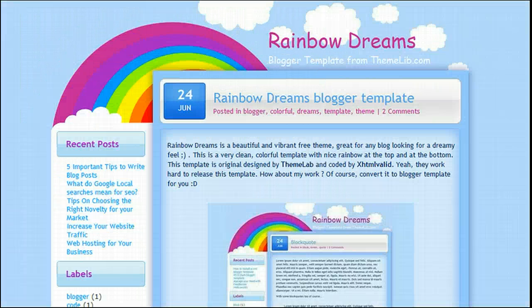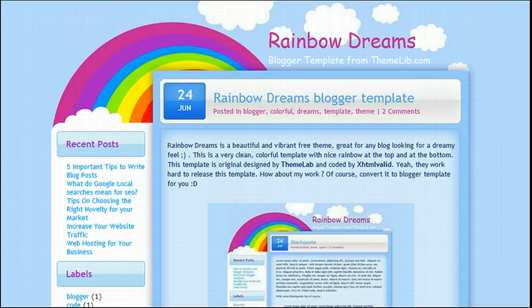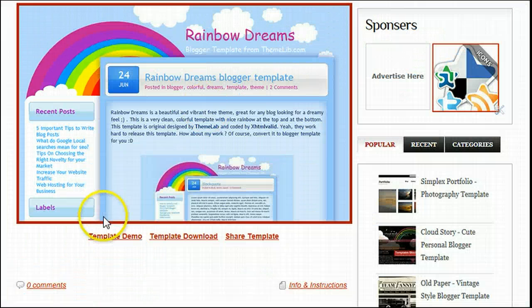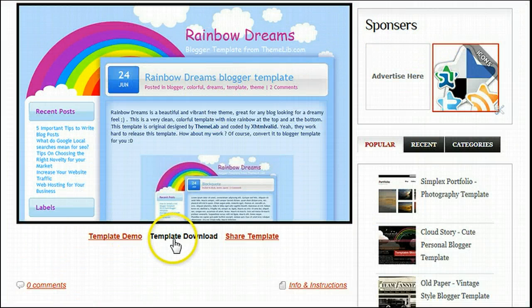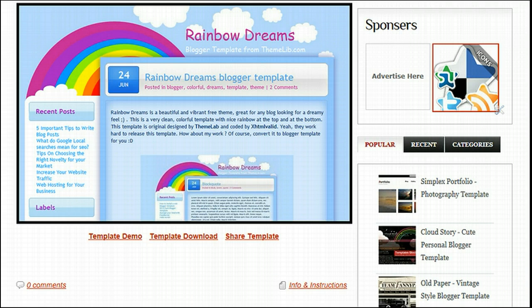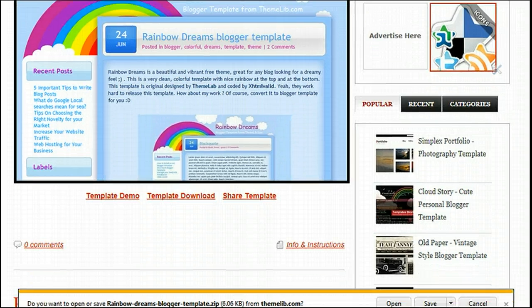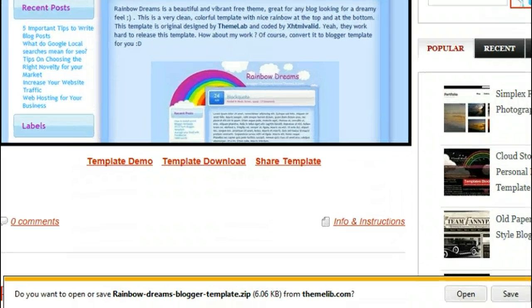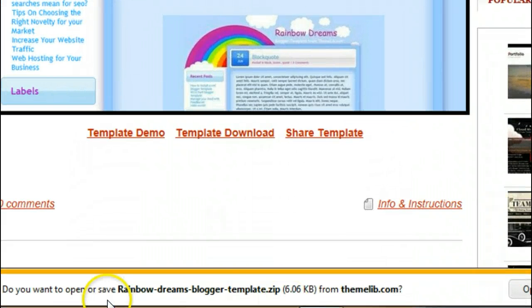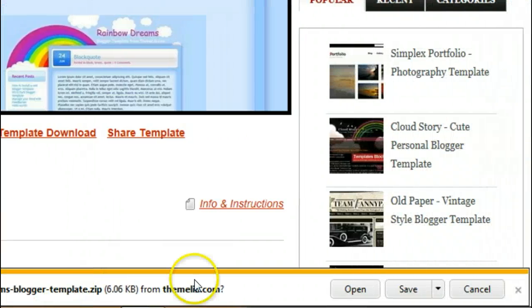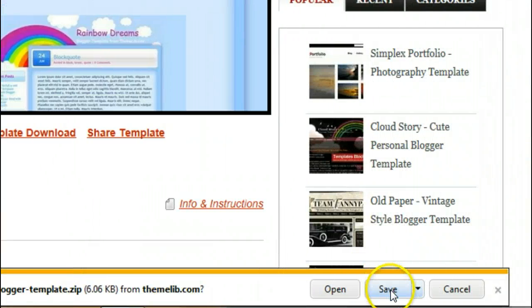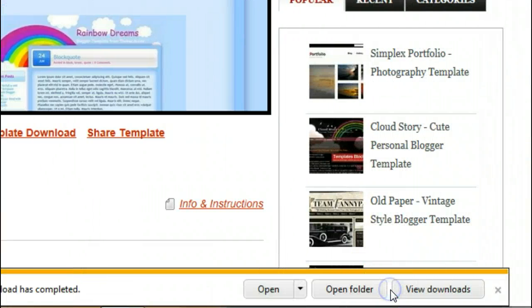There's the demo of how the template will look when it's on our blog. So let's go ahead and start the download process. We're going to click template download. As we're on Internet Explorer, you'll get a small bar across the bottom which asks, do you want to open or save the Rainbow Dreams blogger template? We want to save it, so let's click save.